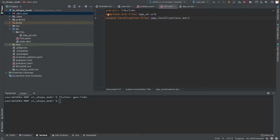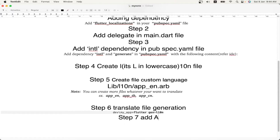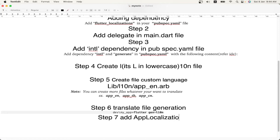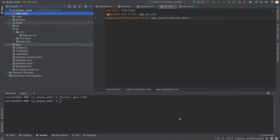If you have multiple languages, that many dart files will be generated. The next step is to add the AppLocalizations delegate. We have already added three delegates in main.dart. Now, since we have completed our localization steps, the AppLocalizations delegate has to be added as well — only then will the app pick up our translations.